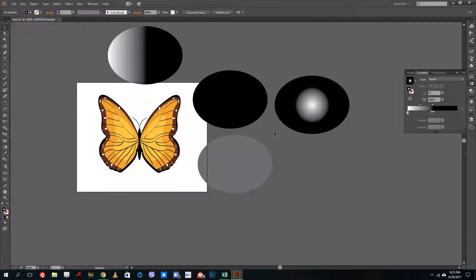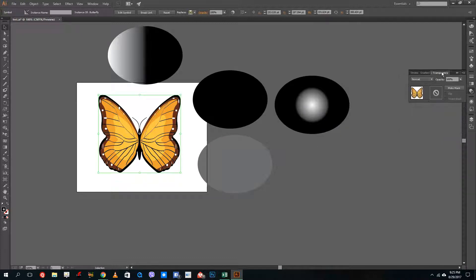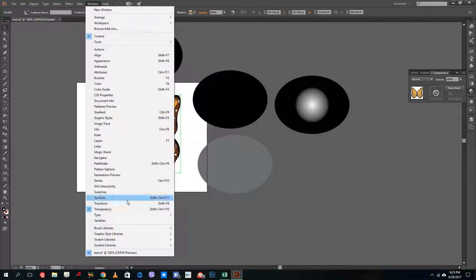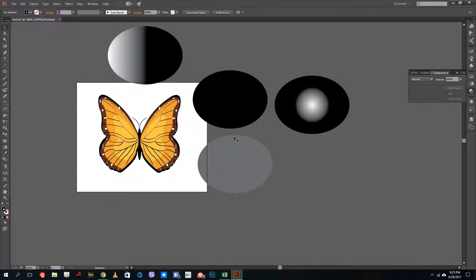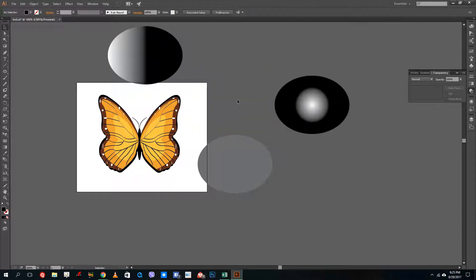Now I'm going to create an opacity mask. Let me select the butterfly and go into the Transparency panel — you can see there's an opacity mask option there. To apply an opacity mask to the butterfly, go to Transparency, which you can access through the Windows menu. I'll copy and then Control+X to cut the shape.